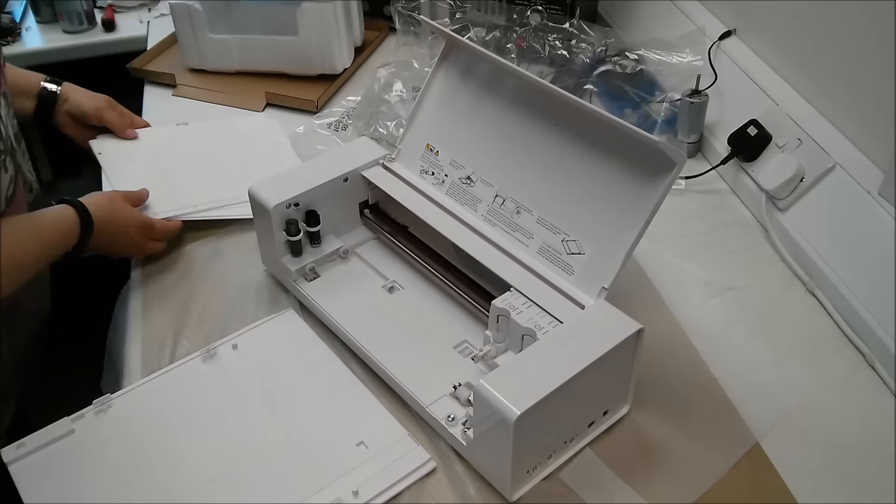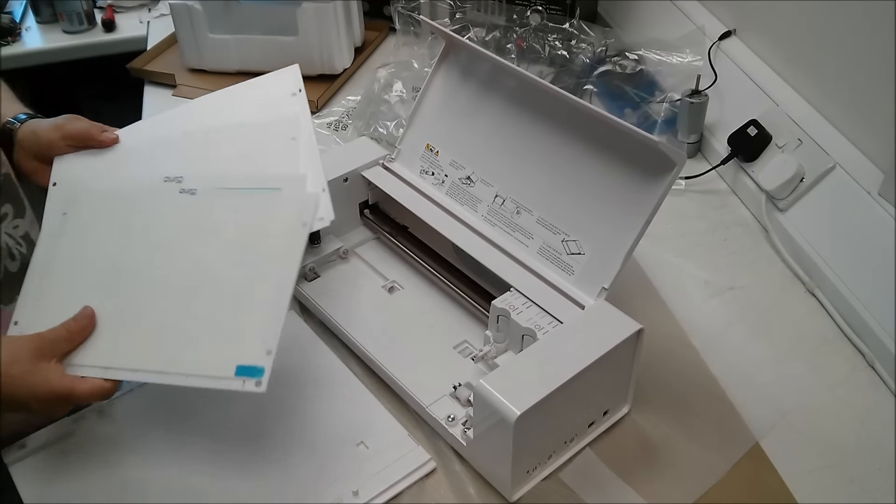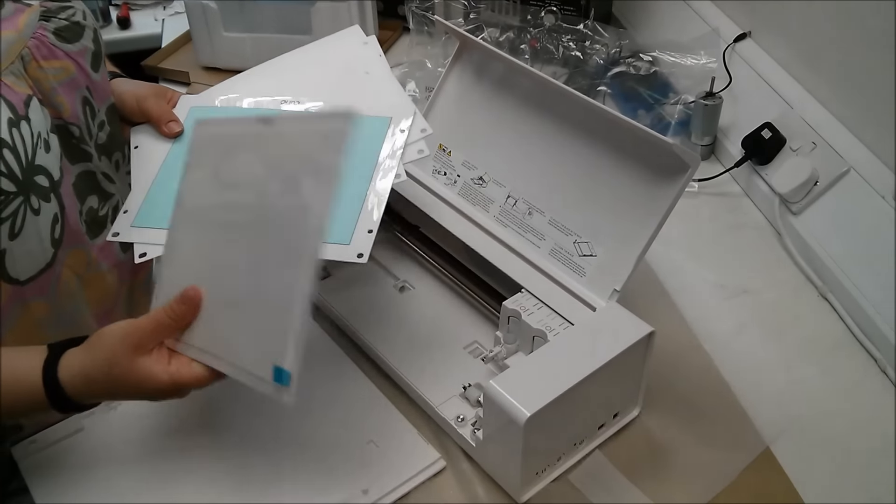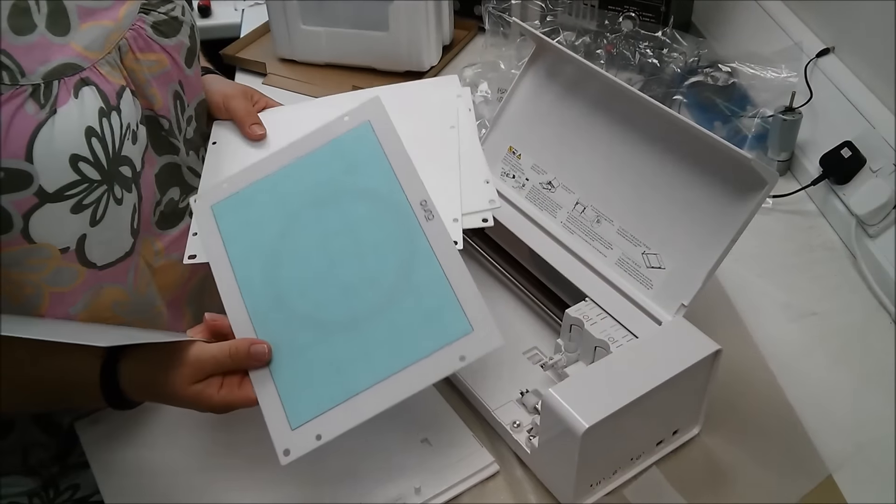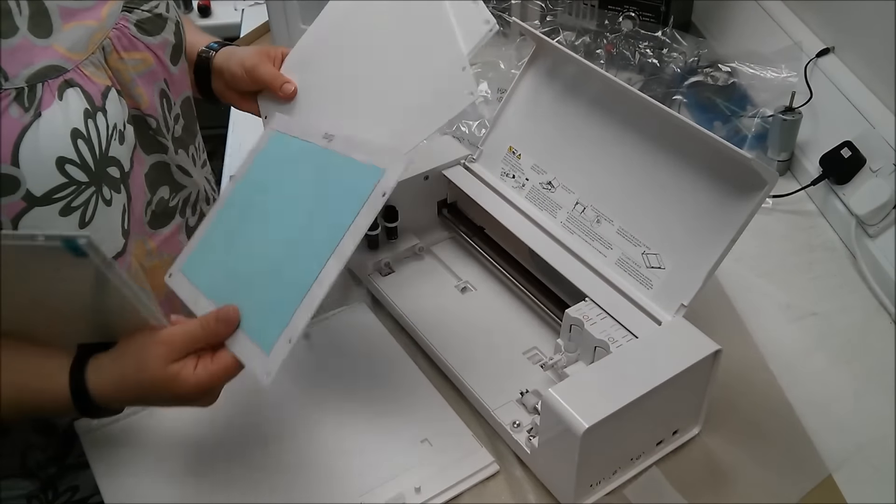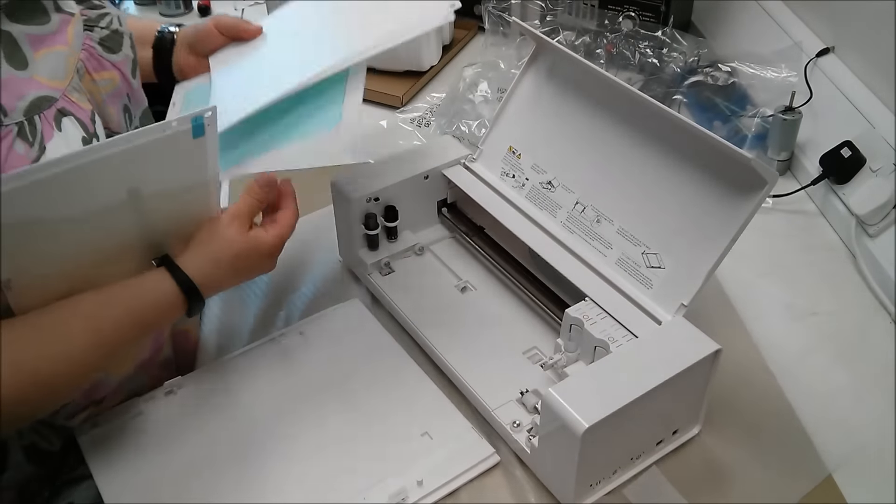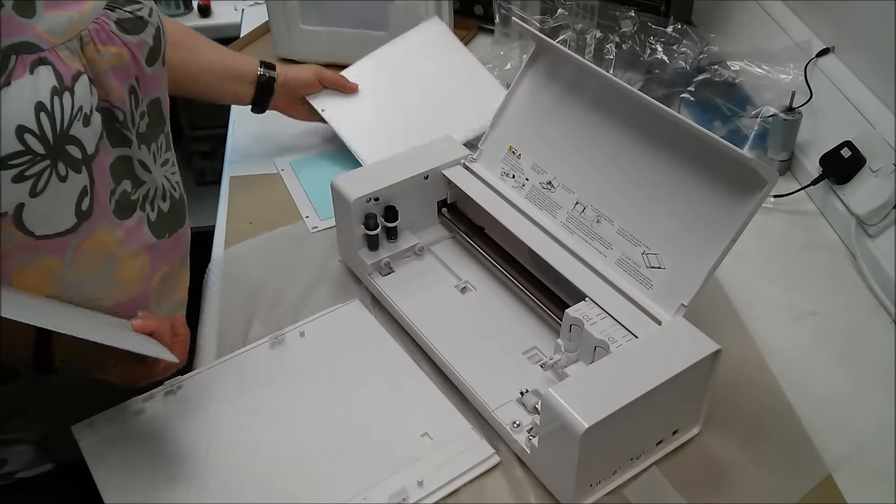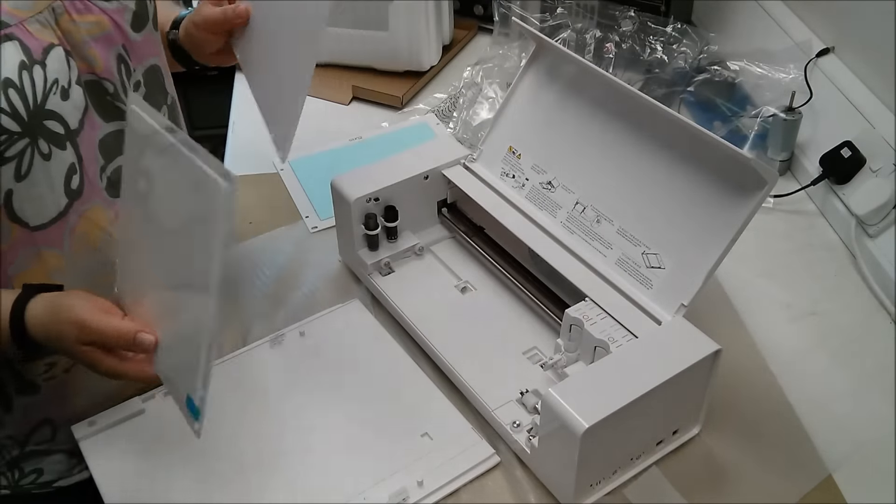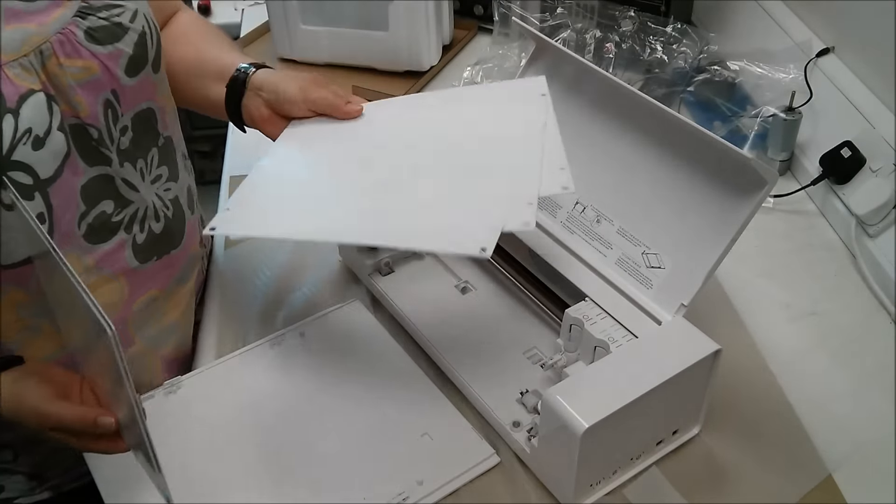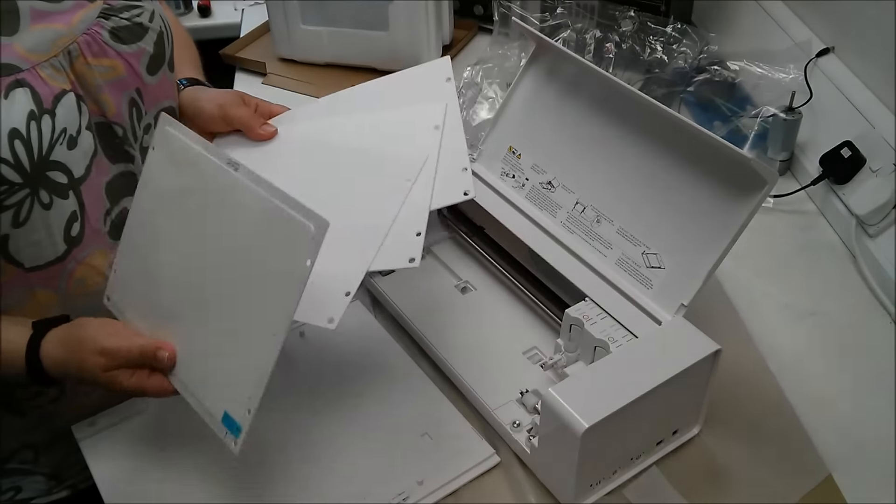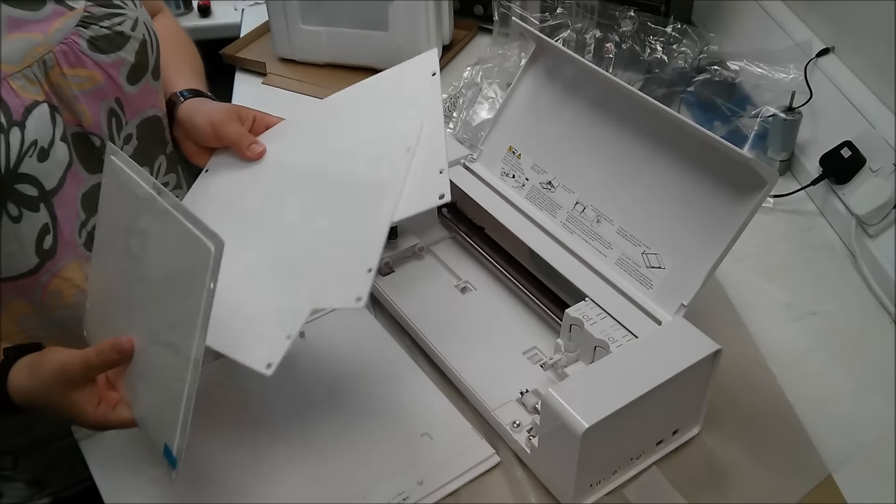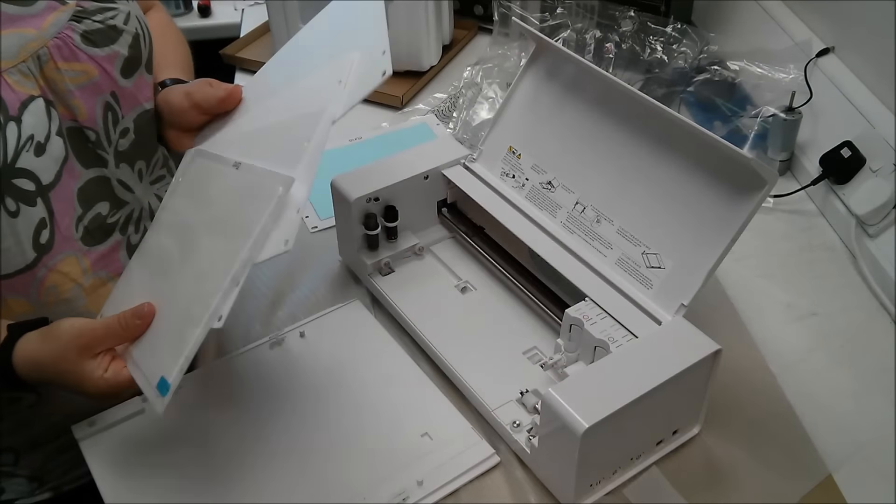And these are your different bases. So you've got an embossing base and this is your standard cutting mat. The software will tell you how many of these bases you need when you're embossing. The standard is two.